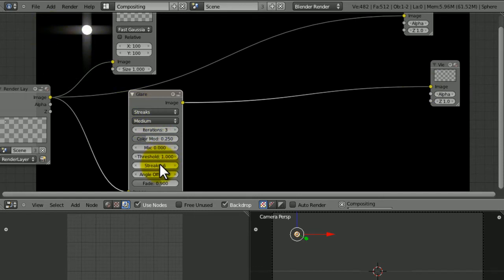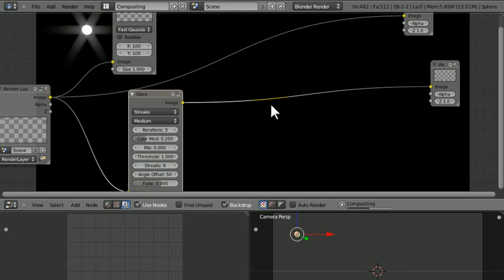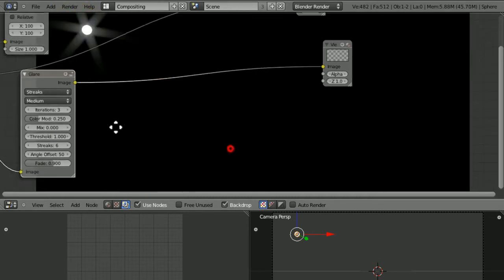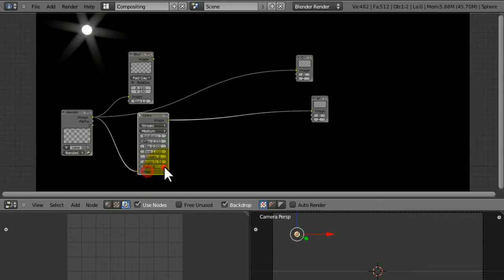Under Streaks, we're going to choose 6, which gives us 6 streaks. Make the angle offset 50, or another kind of angle, to make it seem more random and less computer generated.